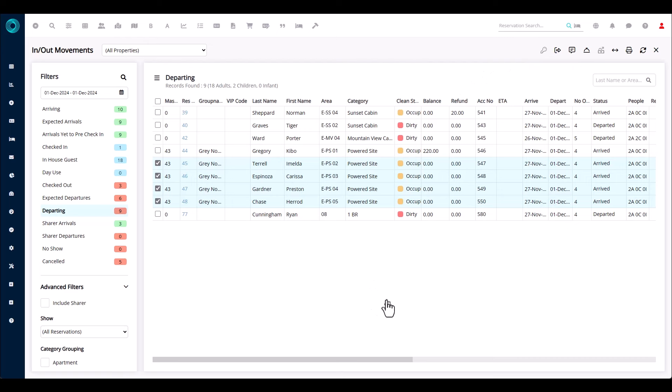This is also handy when you have a key drop facility. Guests may have left keys in the key drop — you can get those keys, come into the screen, select the reservations that have left keys, and check them out in bulk.